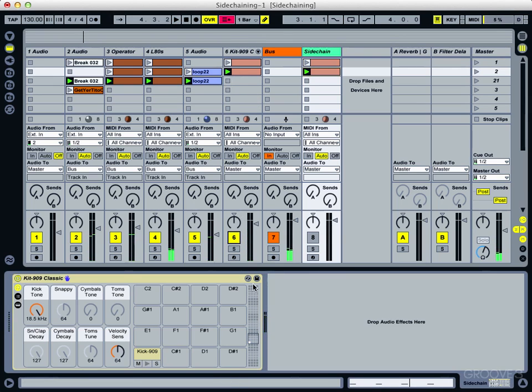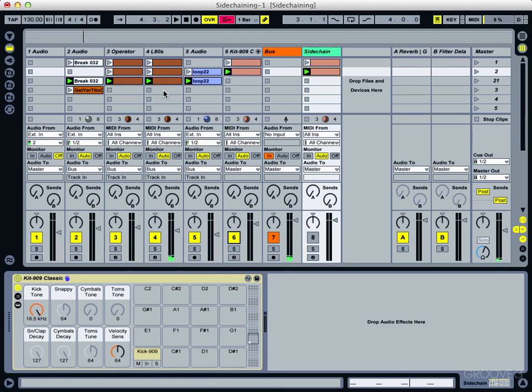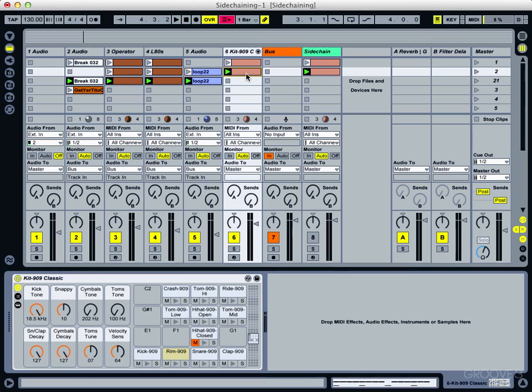You can see that the sidechaining effect is still going even when we mute that track. So like I said, it's probably more going to be in situations like this where you actually stop the clip.